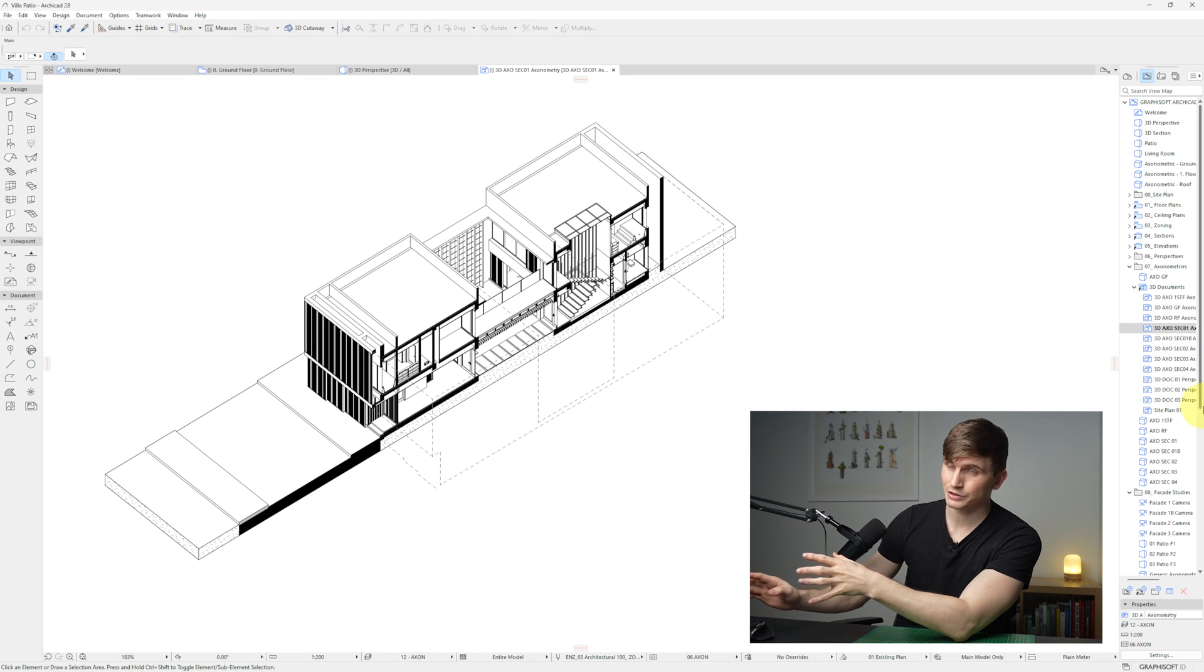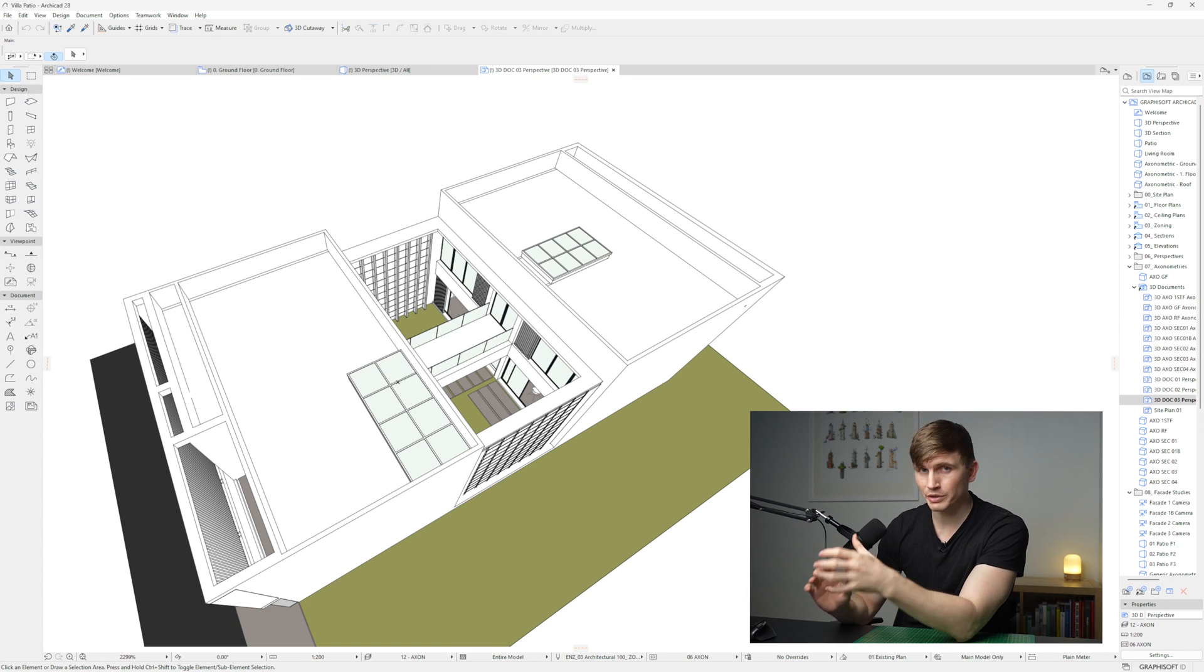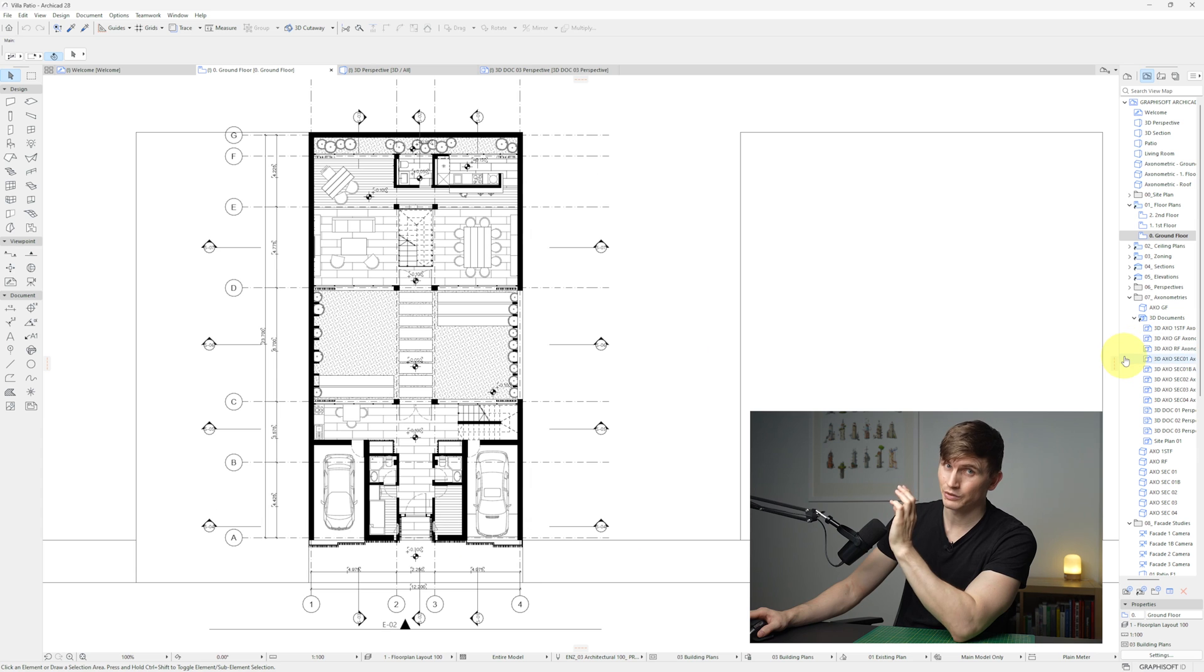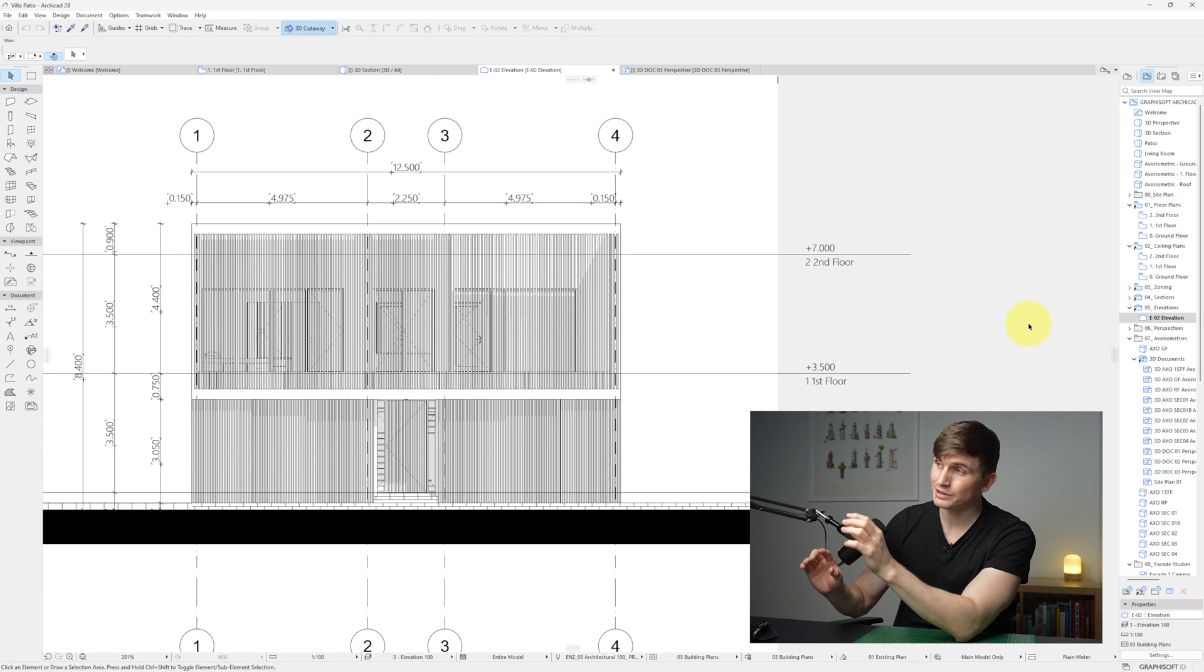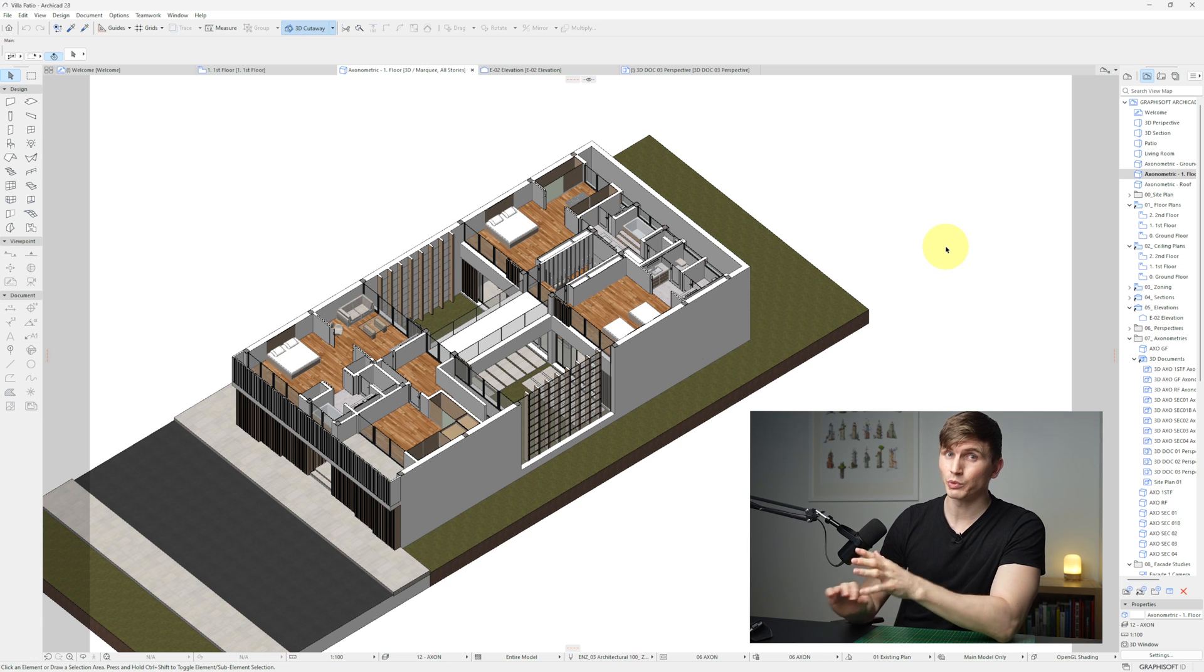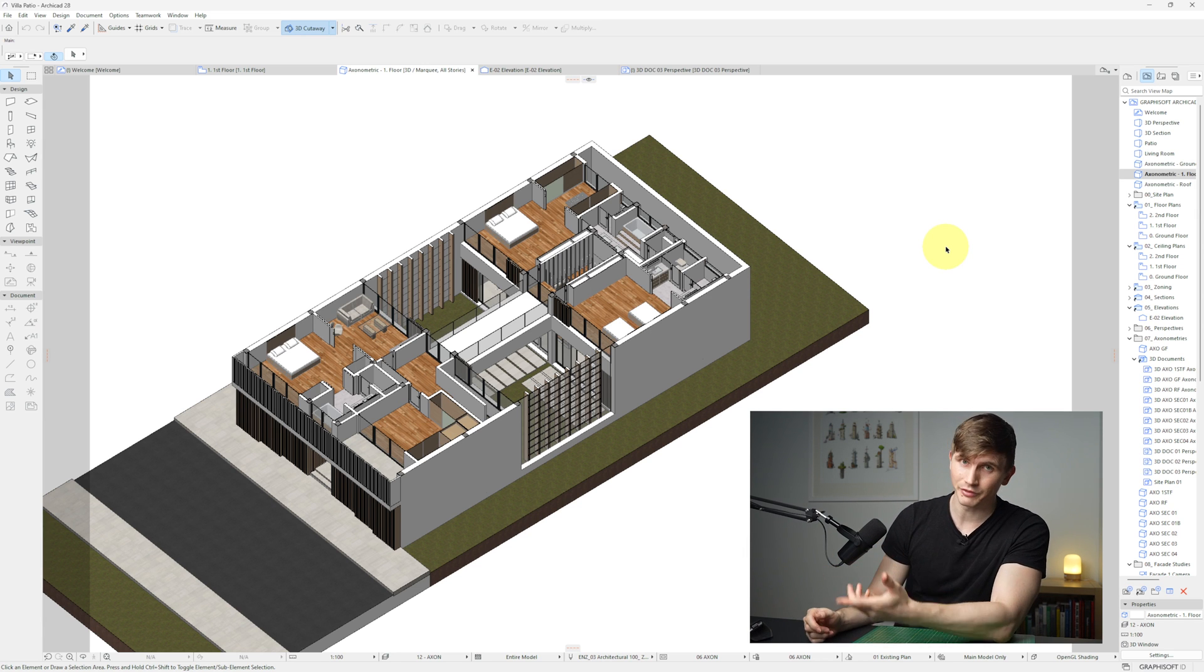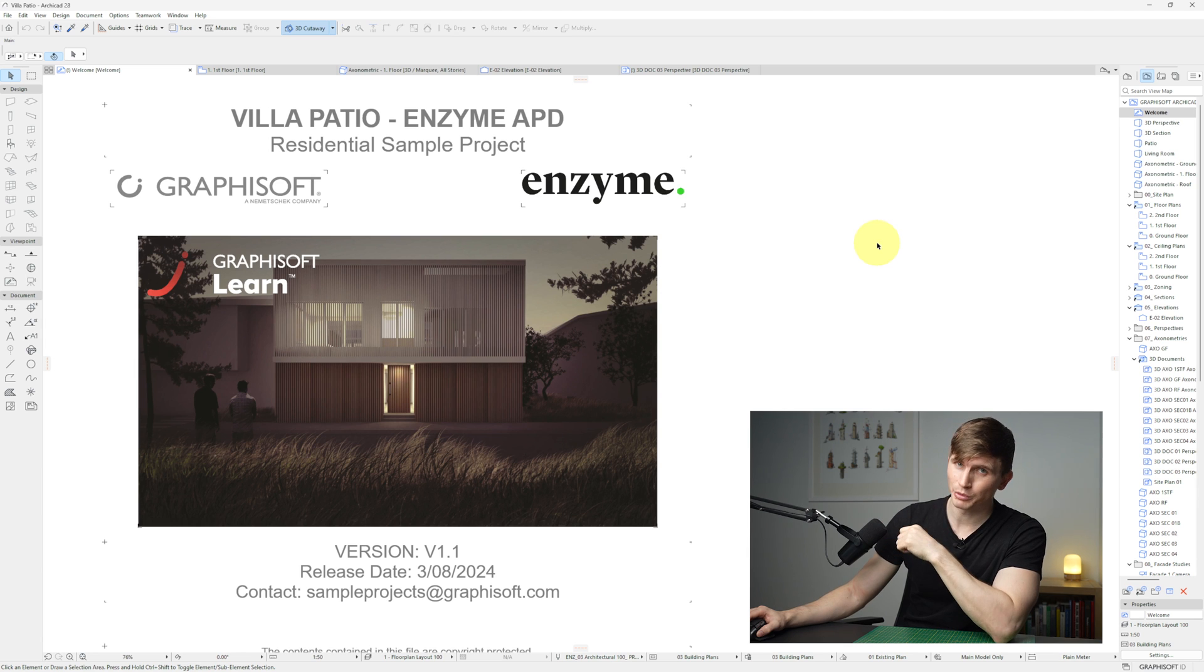We've got some cool isometrics and some different views that have been set up in different styles as well as floor plans, elevations and other typical views that you'll come across in a usual project. It's cool to see the firm's workflow and how they've set up their ArchiCAD file. Thanks to Enzyme for sharing this one. It's a very cool sample project.